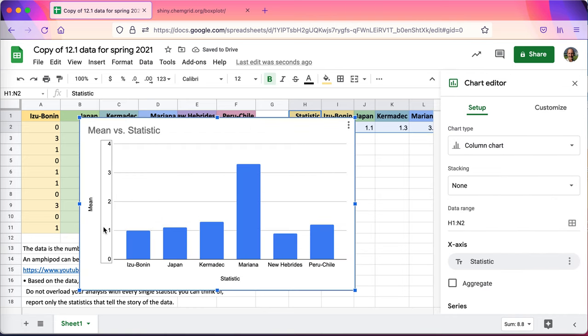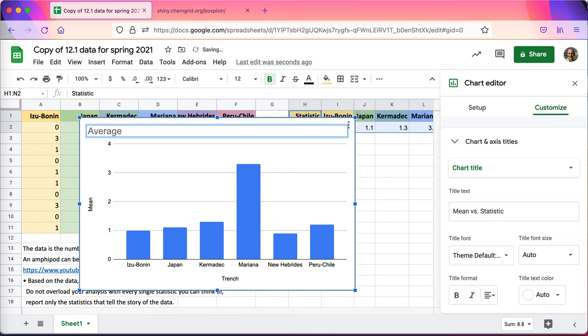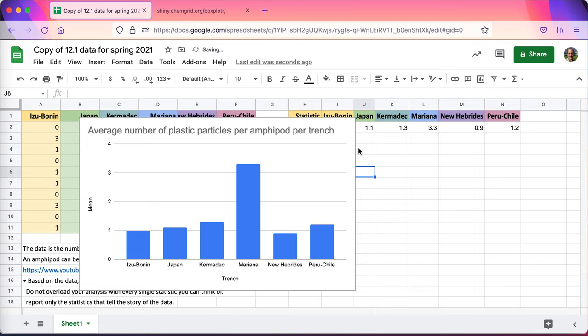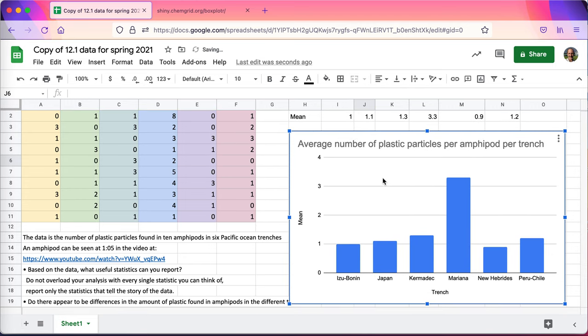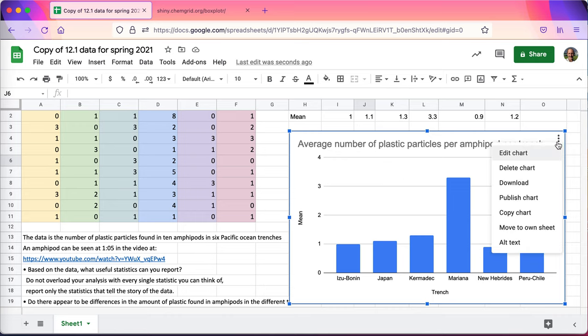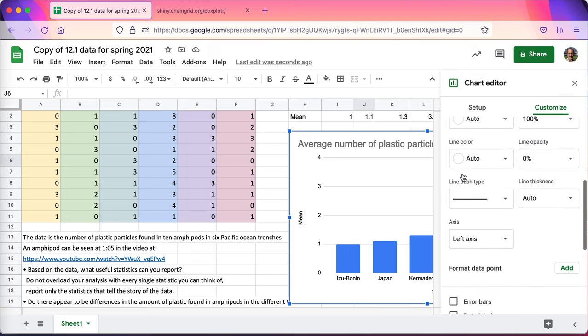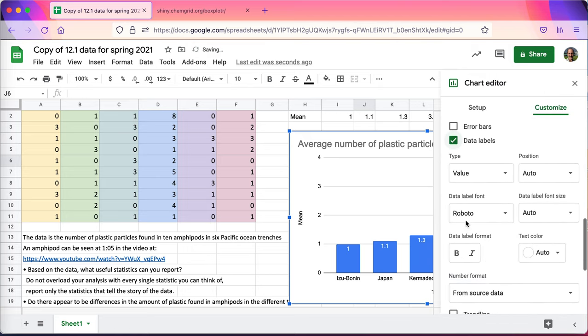You see, now at the bottom it's got the mean. This is not going to be the statistic. This is going to be the trench. And this is the average number of plastic particles per amphipod per trench if you will. But the chart now is quite informative. Because most of these columns, just as I saw in that box plot that I started to see there, I can see here that the one trench stands up quite a bit more. In fact, I can put those numbers on there so it's easier to see. I'm going to go ahead and go into the series, scroll down, add some data labels.